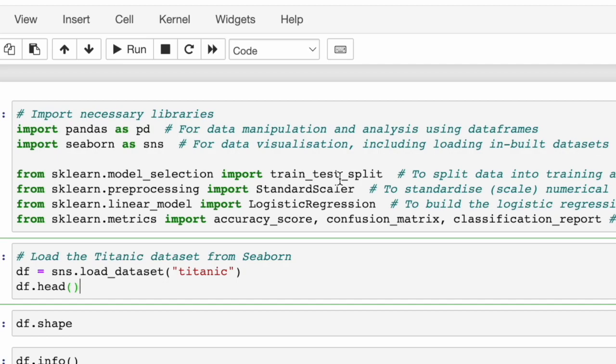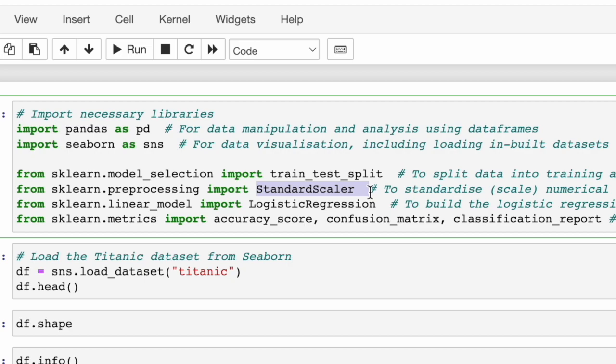Then we've got something new that wasn't covered previously in linear regression. It's the standard scaler. This standardizes or scales numerical features to ensure we're not comparing apples to oranges. They're on the same scale and are comparable.